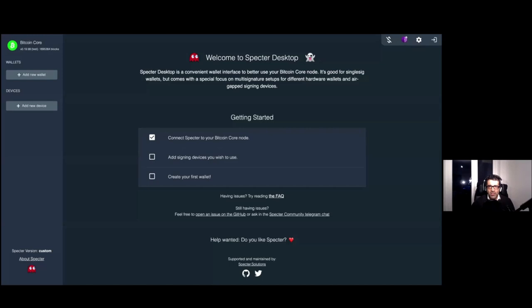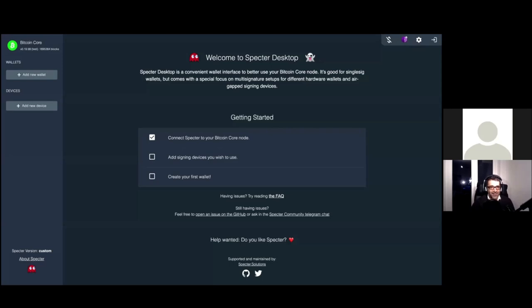My special guest for this very special episode - a series of educational tutorial videos I'm planning - is Ben Kaufmann. Ben, thank you so much for your time. Ben, you've done an awesome job together with your team - Stefan, Moritz, and others working in the background. You've received so much positive feedback, testimonials, and reviews, with lots of involvement and engagement in the Spectre Telegram group.